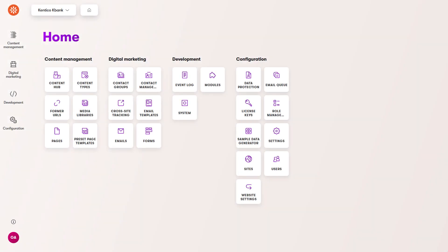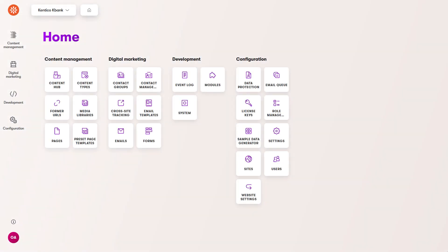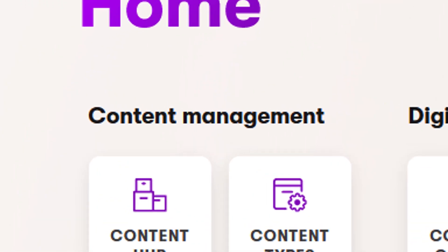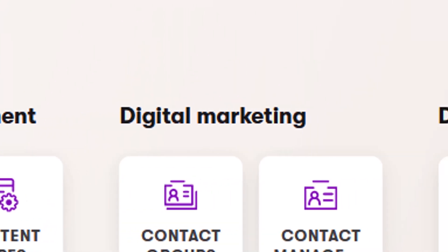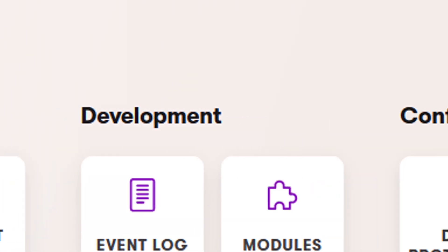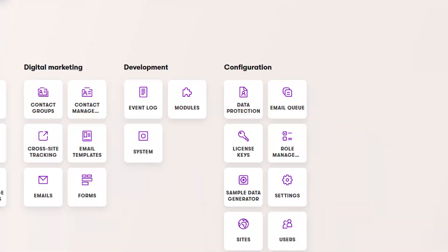Developers can also custom build applications, such as this website settings application you can see in the KBank project. The applications are divided into categories to help you navigate between them.